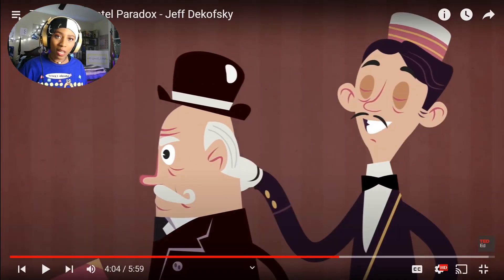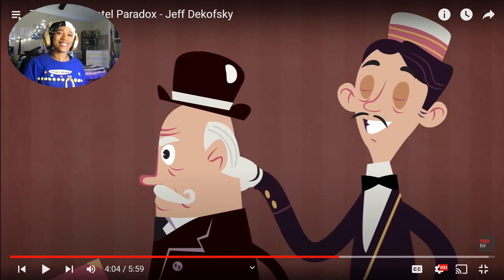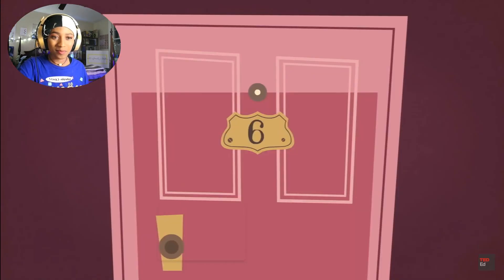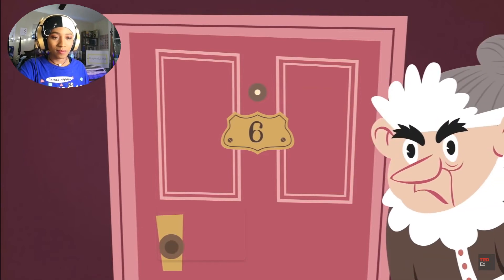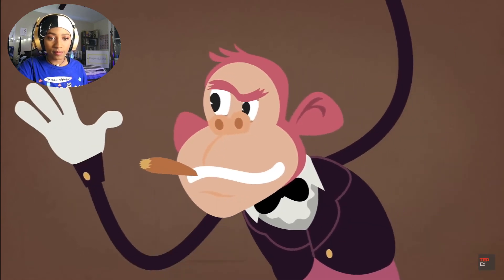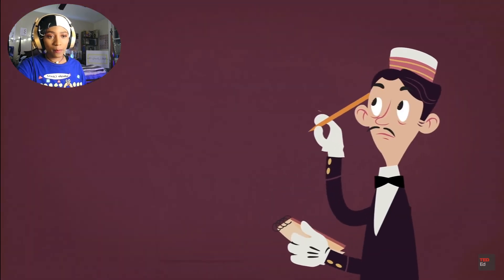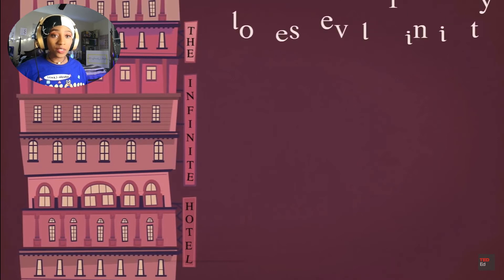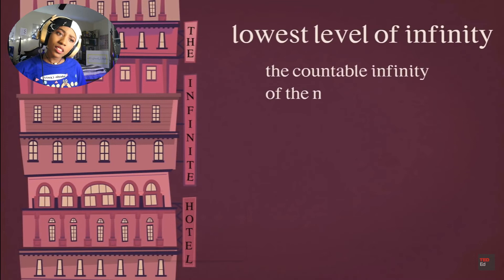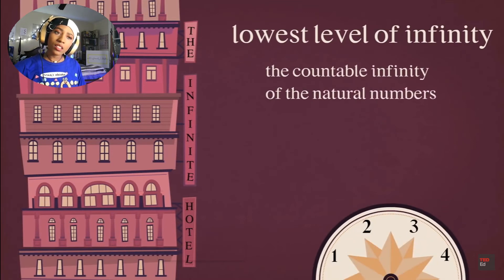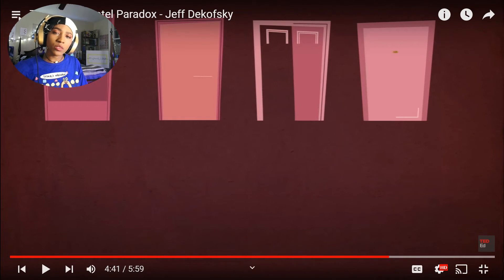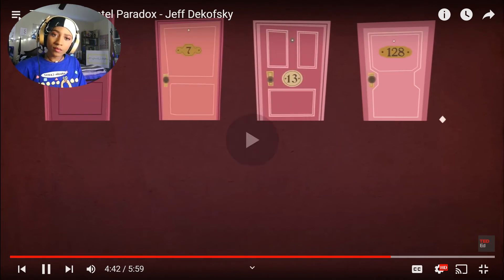Do you know how long that would take to get everyone situated? Well, it would take an infinite amount of time. The night manager can accommodate every passenger on every bus, although many rooms will go unfilled — like room six, since six is not a power of any prime number. Luckily his bosses weren't very good at math, so his job is safe. These strategies are only possible because the infinite hotel deals with the lowest level of infinity — the countable infinity of the natural numbers 1, 2, 3, 4, and so on. Georg Cantor called this level of infinity Aleph-zero.